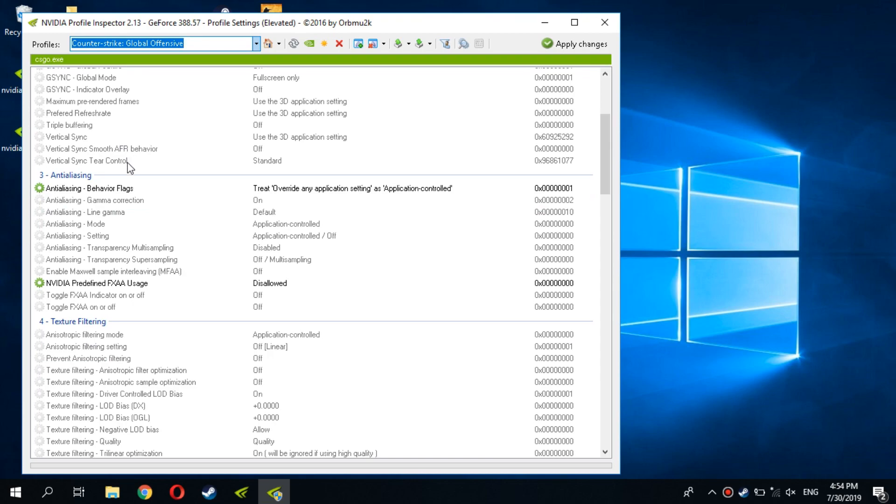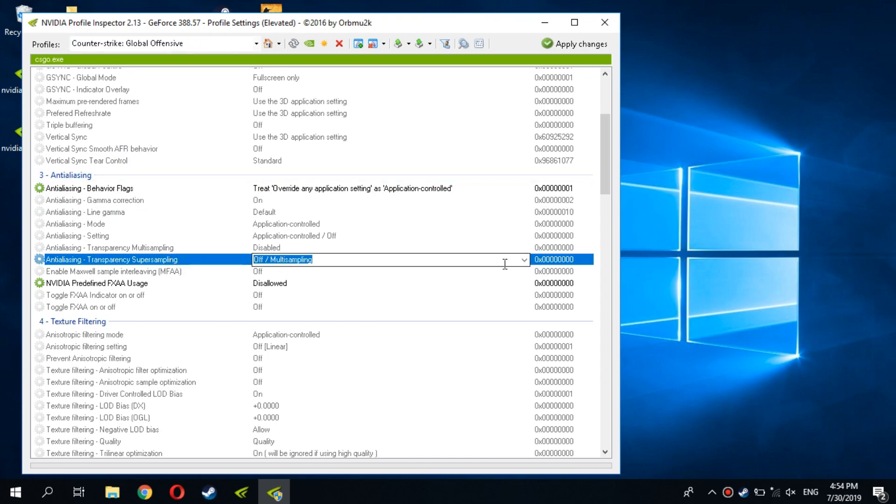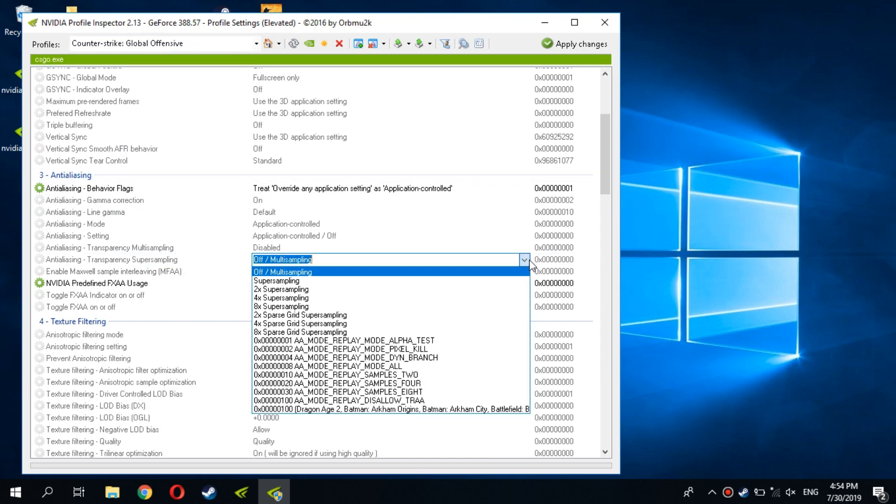Change the value of the parameter Transparency Super Sampling. Choose Here Mode Replay Mode All.